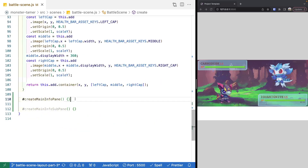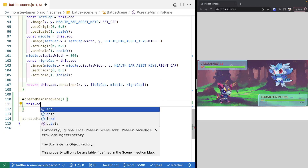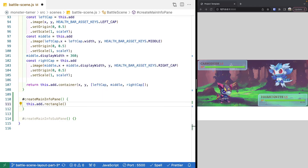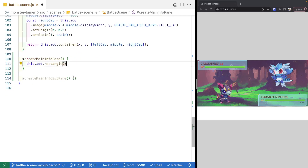Coming down to createMainInfoPane, we're going to do this.add.rectangle. This method is a factory for creating a basic rectangle game object — a basic Phaser 3 game object that can be added to any scene, group, or container, just like the other game objects. It's a nice wrapper for drawing rectangle shapes without having to provide your own images or textures. Since it's a Phaser 3 game object, we can use attributes like X/Y positioning, width and height, fill color, and fill alpha.